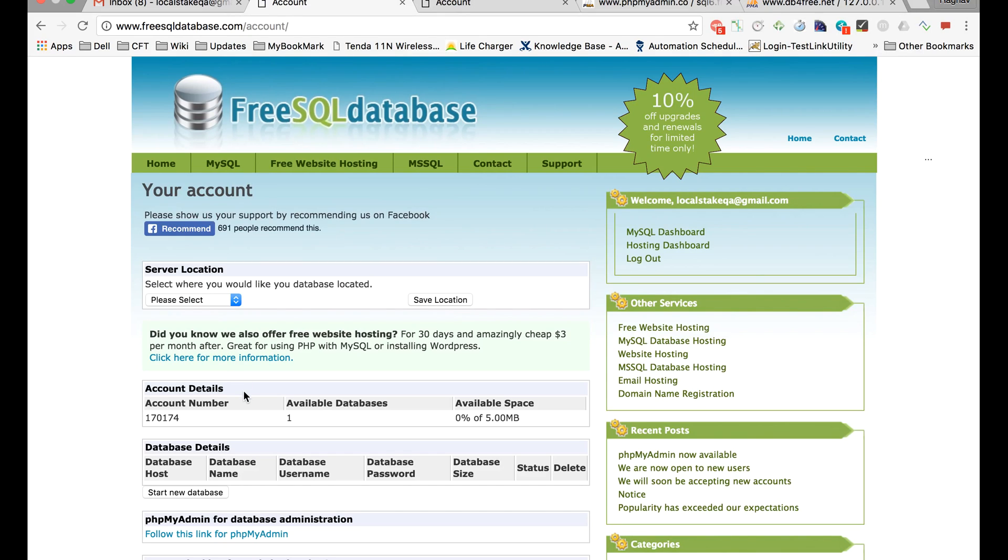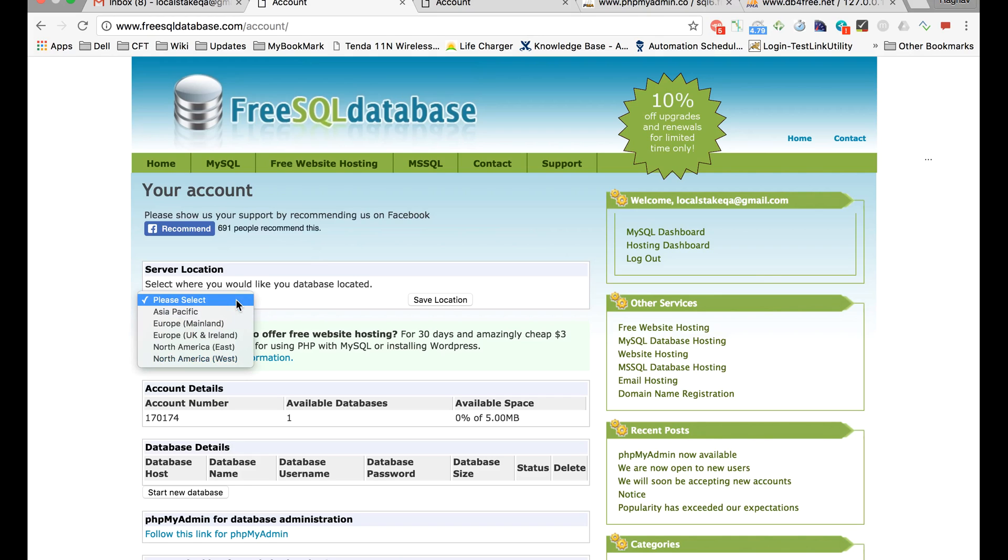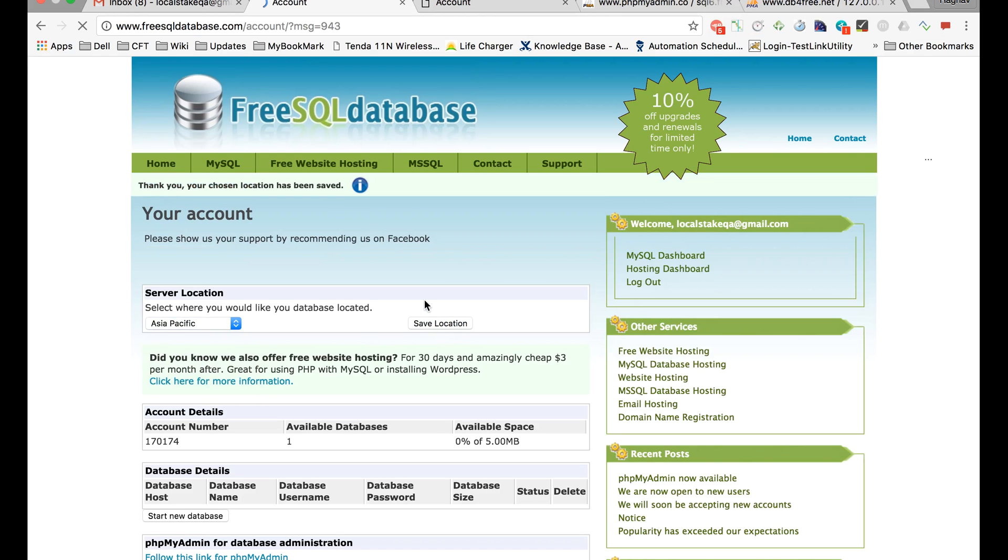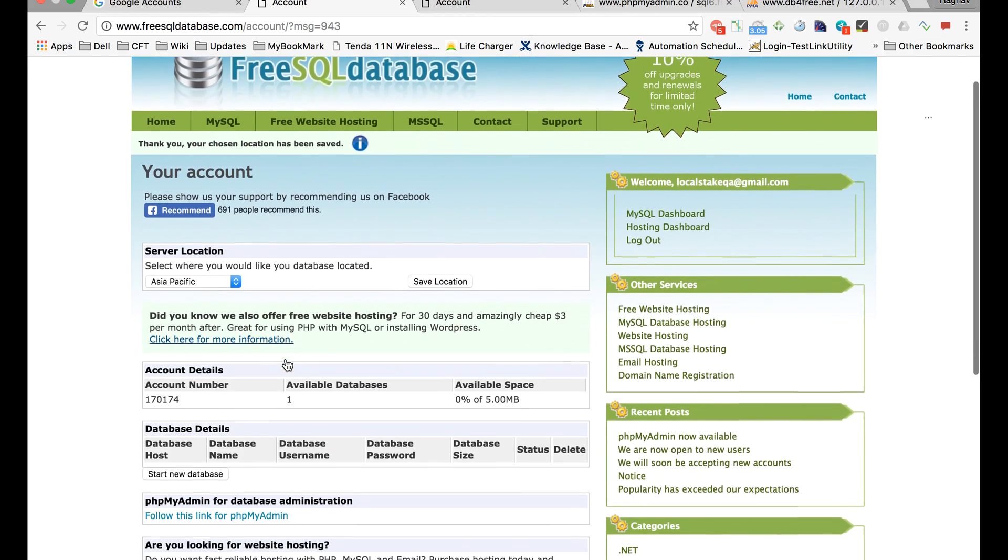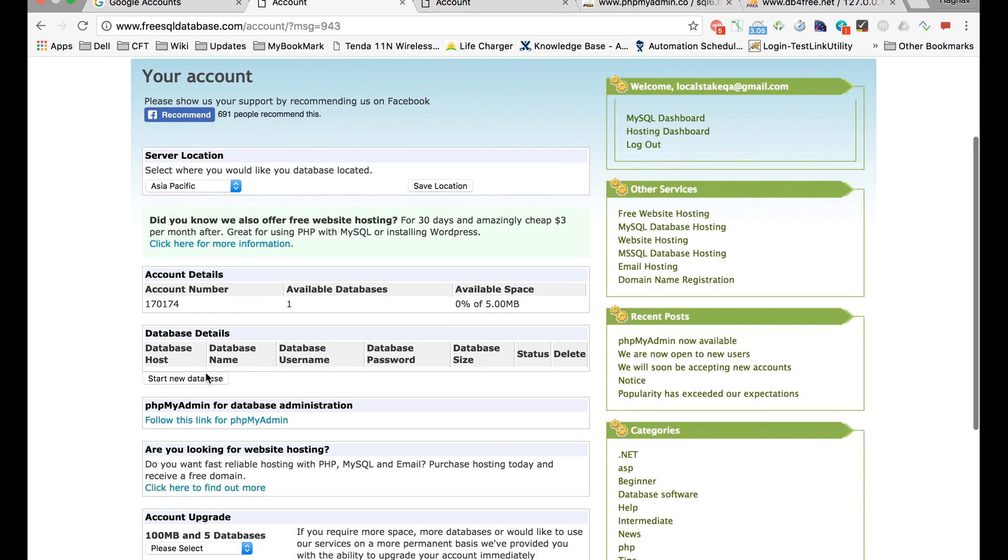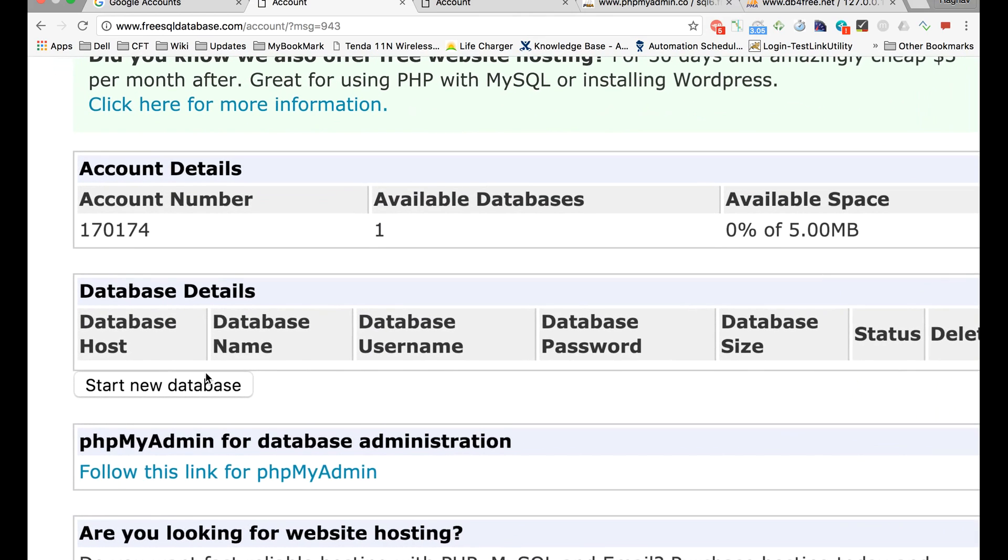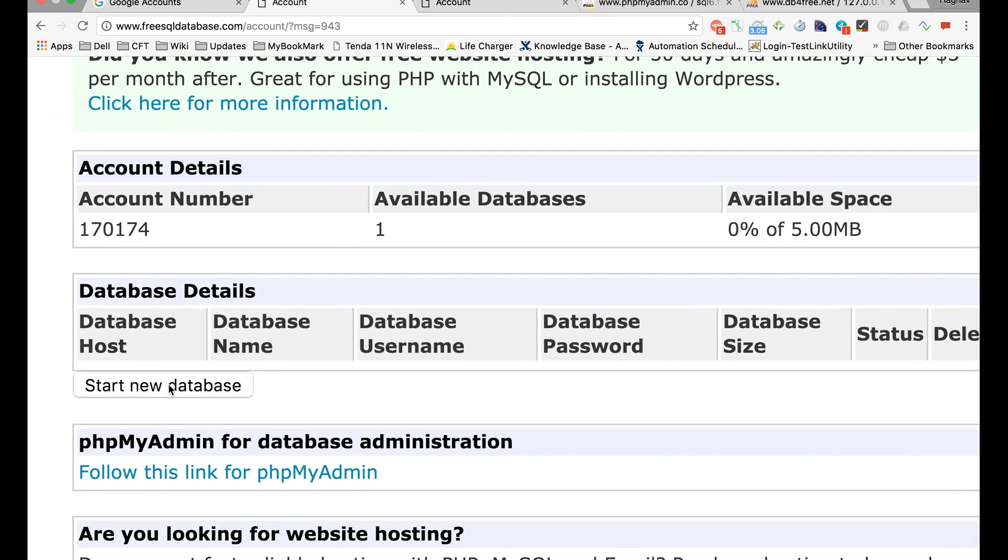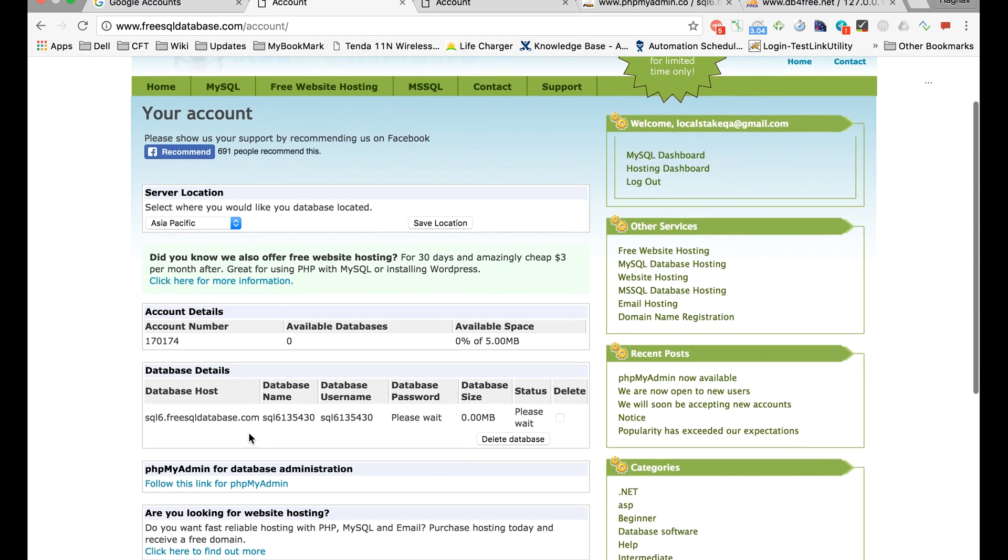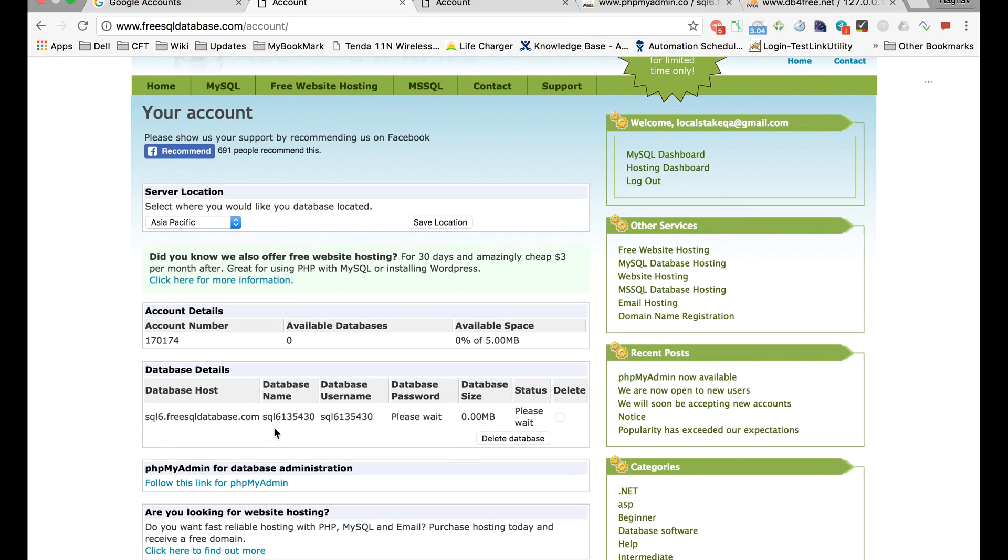Now you can see your account will be shown here. You have to select a location where you want to host your database. Let me select one location here, save it, and then you have to click on 'Start new database'.